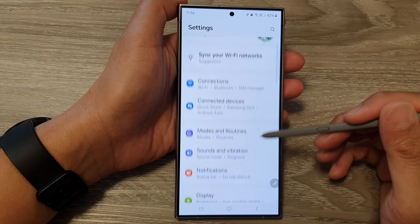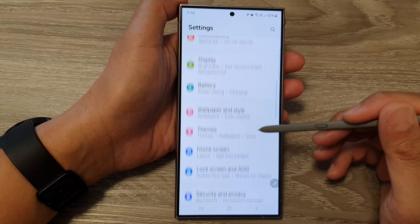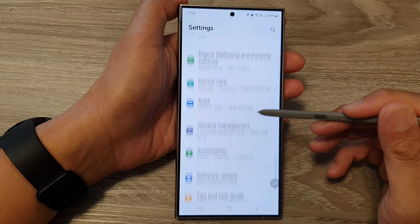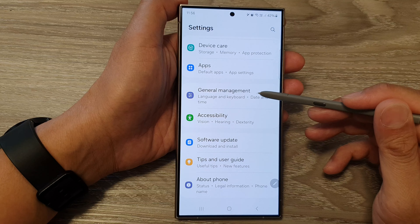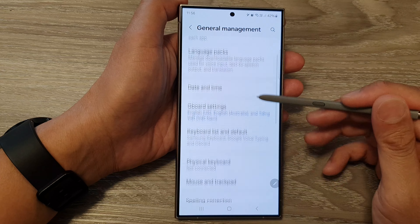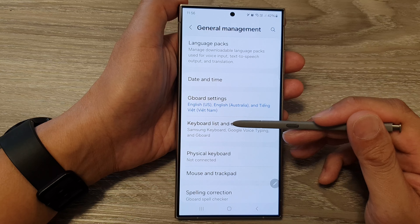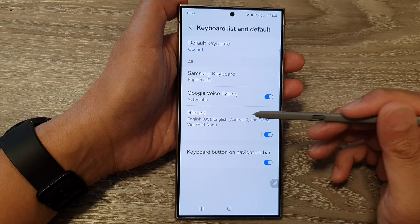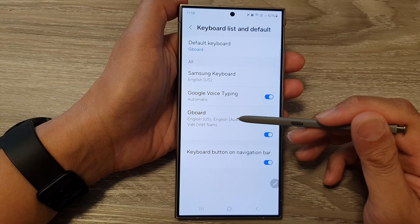Next, scroll down and tap on General Management. From here, tap on Keyboard List and Default. Then tap on Gboard.